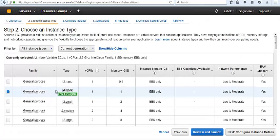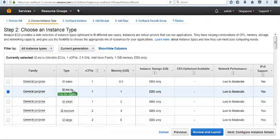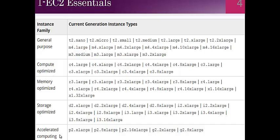We have different instance types and instance families. Instances can be described based on their families and instance types. We have instance families: general purpose, compute optimized, memory optimized, storage optimized, and accelerated.